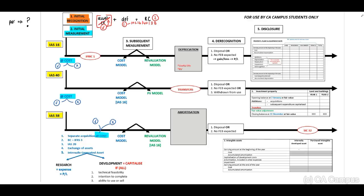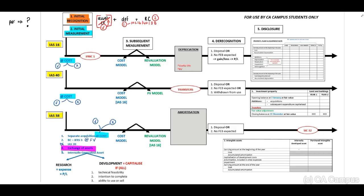Number two is acquisition through a business combination in terms of IFRS 3 — recognized at fair value. Number three is IAS 20 government grants, which is excluded from the Unisa examinable pronouncements. Number four is exchange of assets. The principles regarding exchange of assets for IAS 38 and IAS 16 are exactly the same, so you only have to study this once.